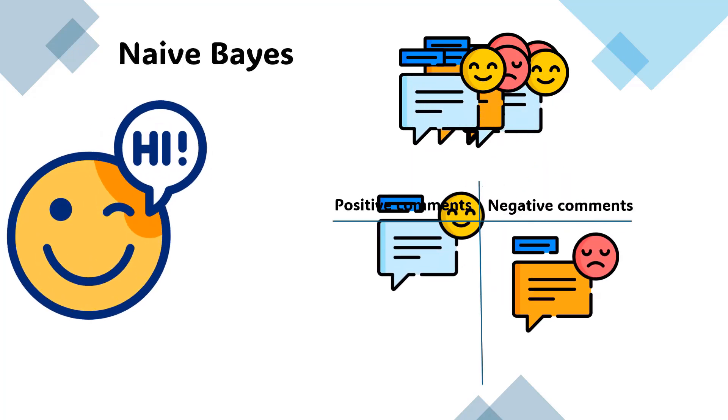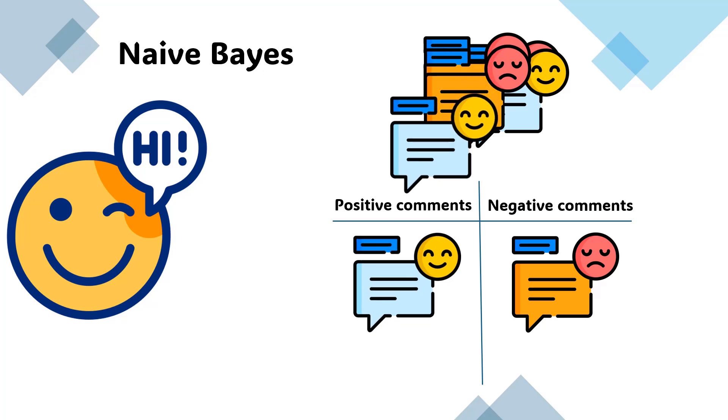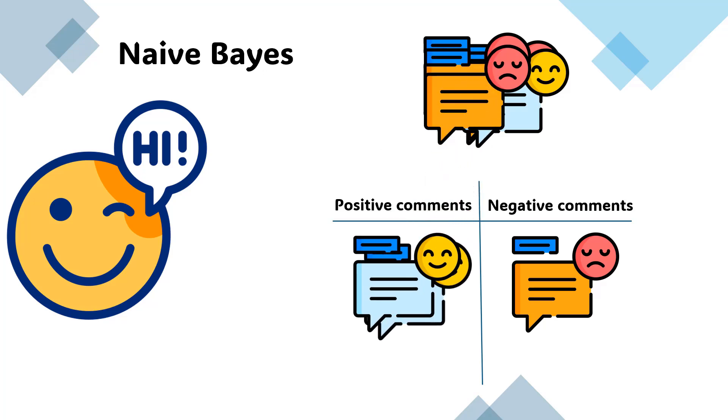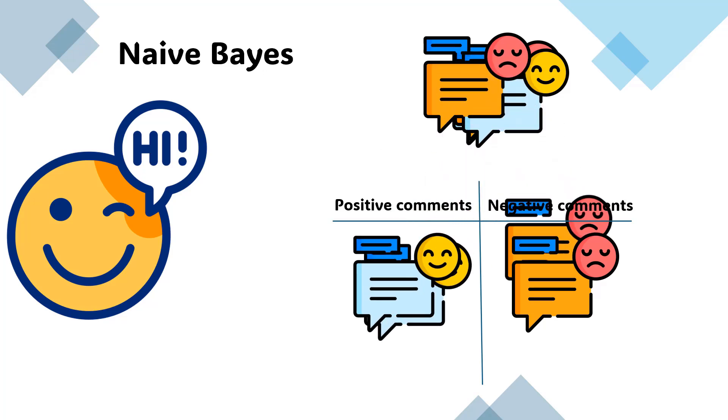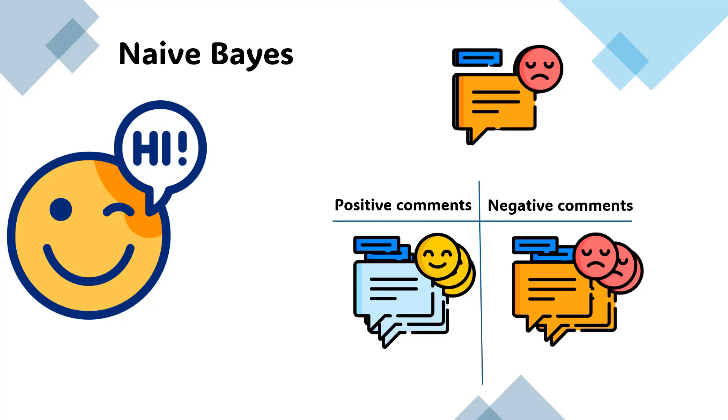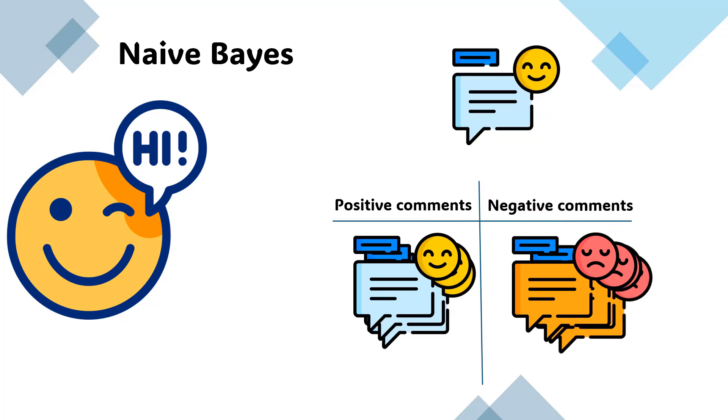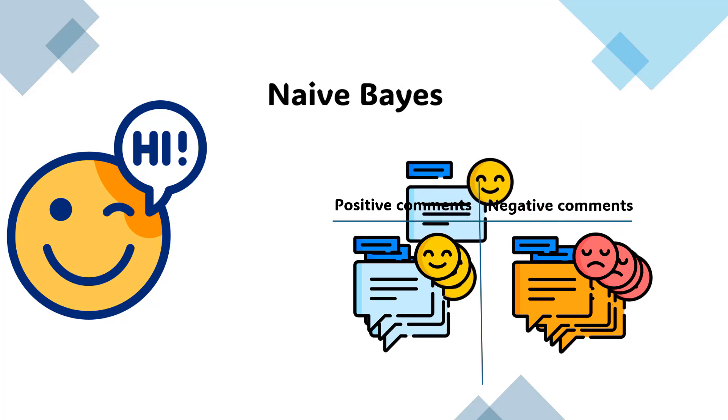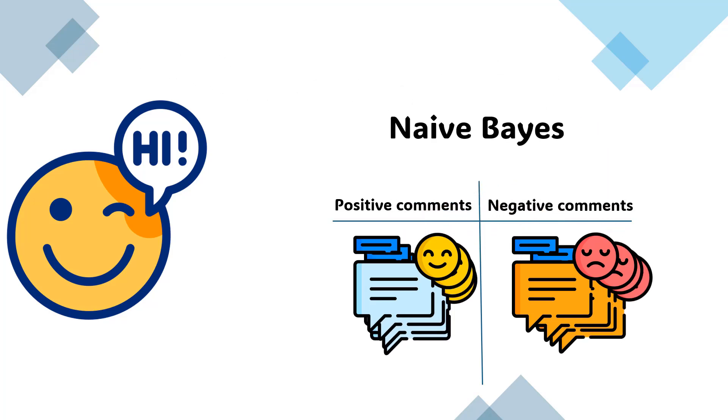I'll demonstrate how to implement the Naive Bayes algorithm and then discuss its effectiveness, highlighting why it may not be the best choice for this particular task.